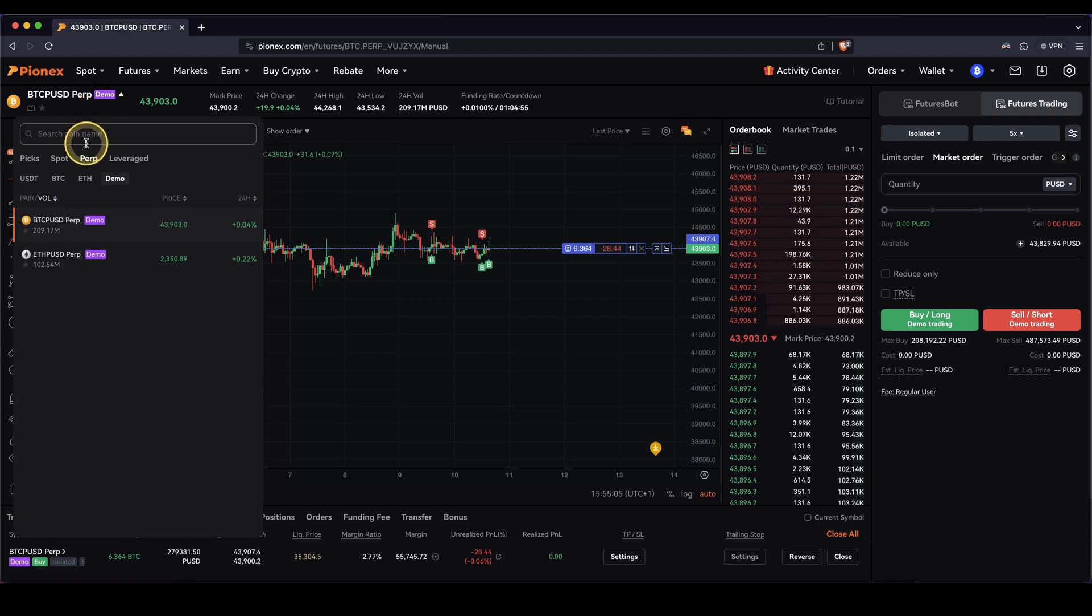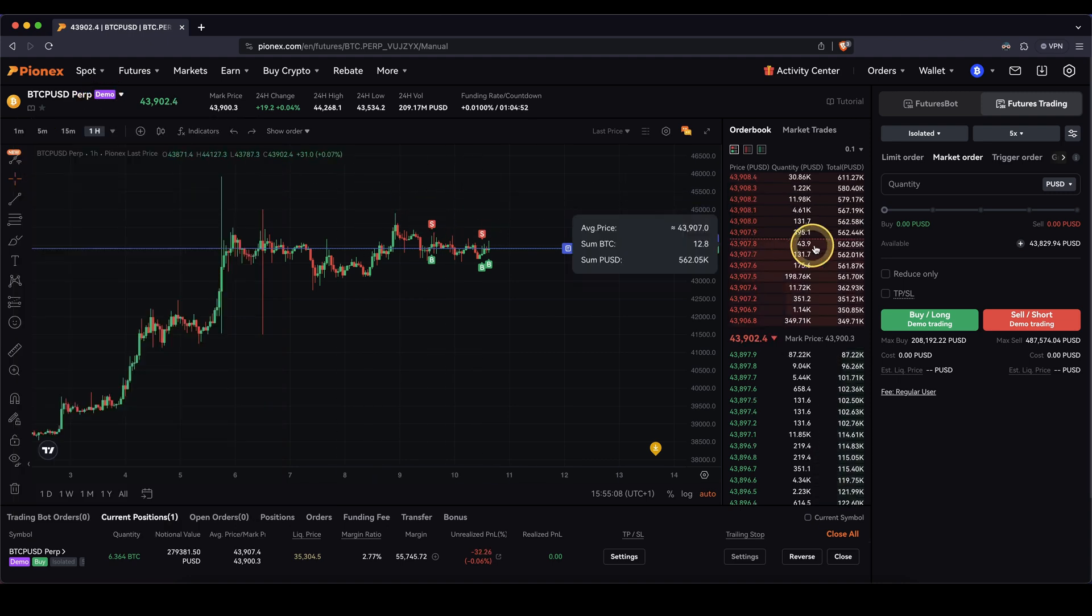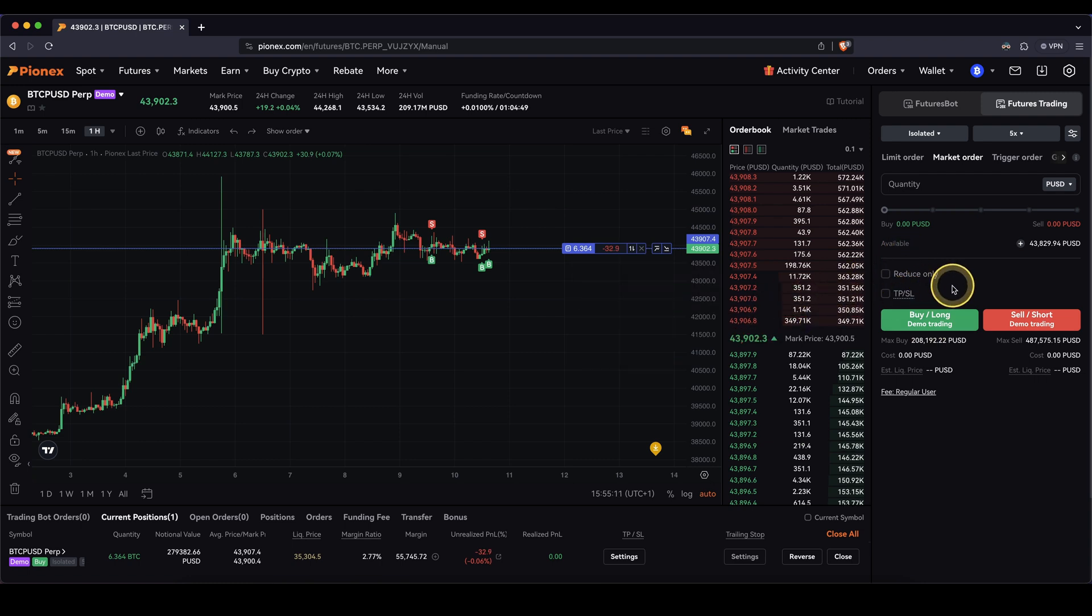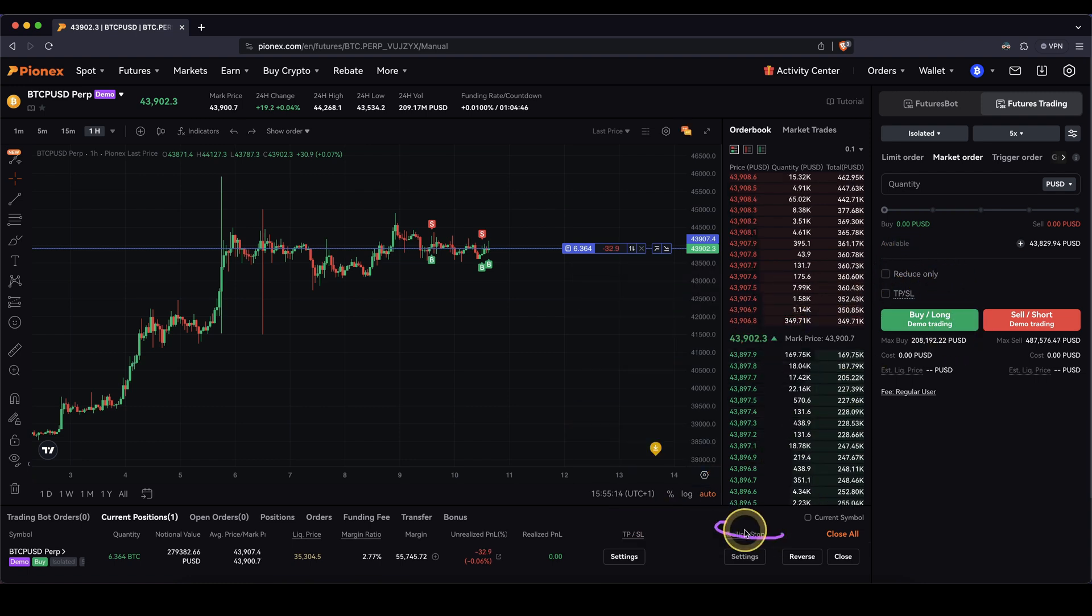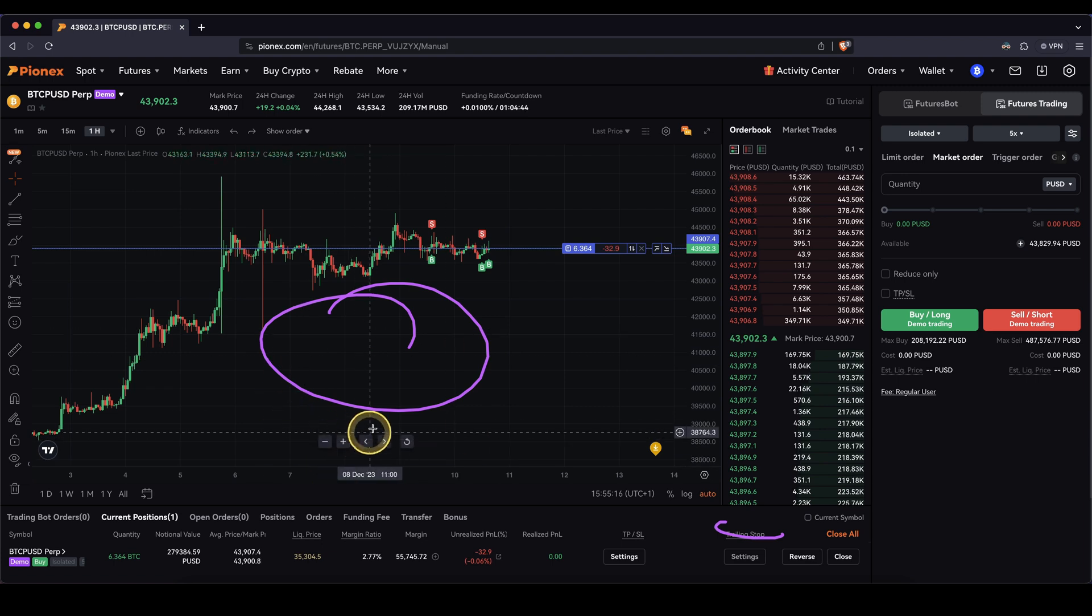You can then of course switch to the real trading pairs right here. I have different videos about how you can use the platform here if you need tutorials on how to open long and short positions, how to set a take profit, stop loss, trading stop, all of these different features right here on the platform.